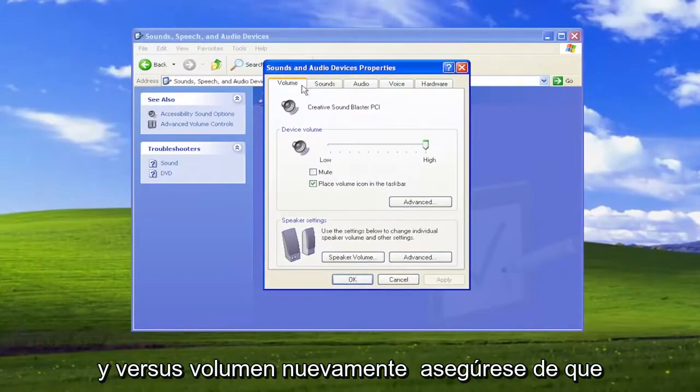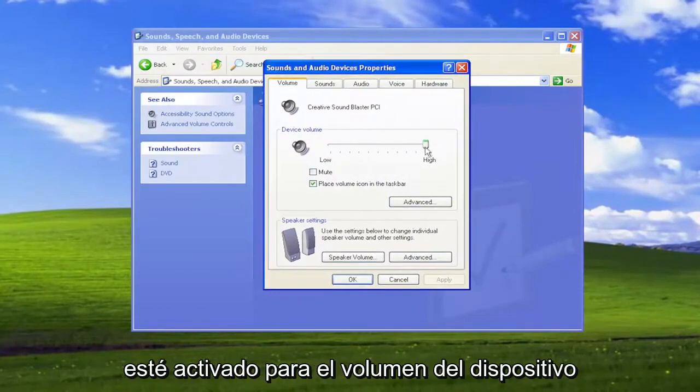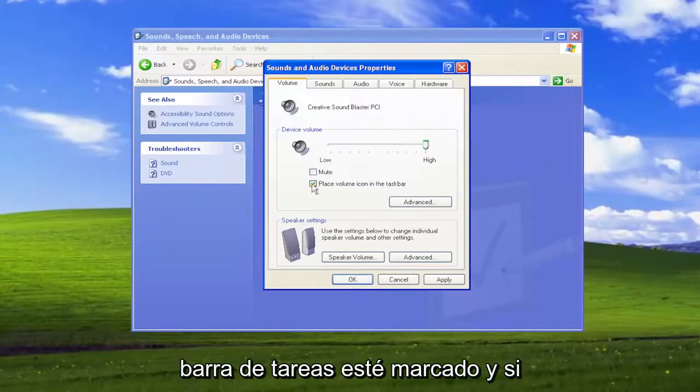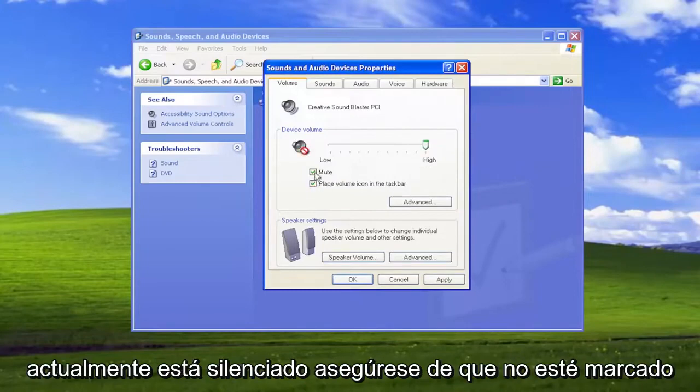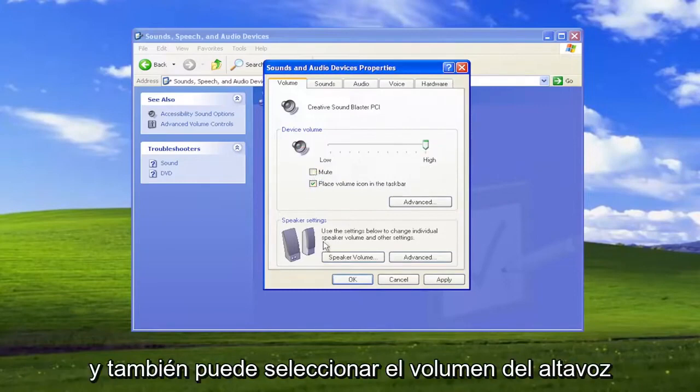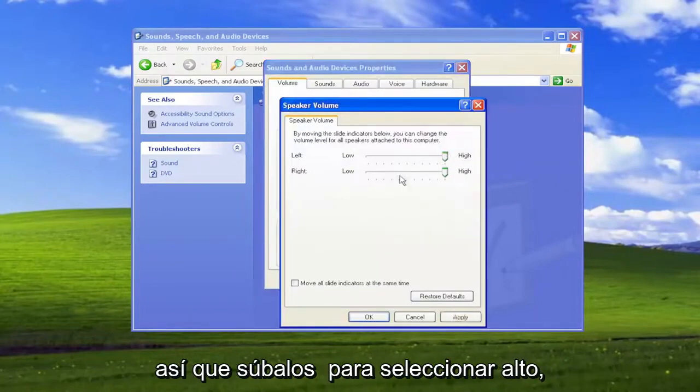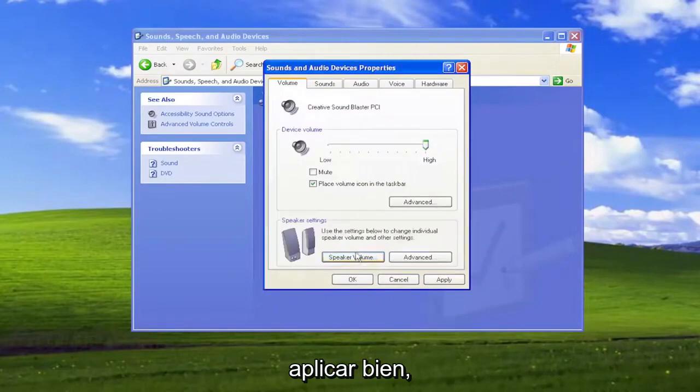Where it says Volume, make sure that is turned up for the voice volume here. Make sure Place Volume icon in the taskbar is checkmarked, and if it's currently muted, make sure that's unchecked. You can also select the speaker volume here and make sure they're turned up to high. Select Apply and OK.